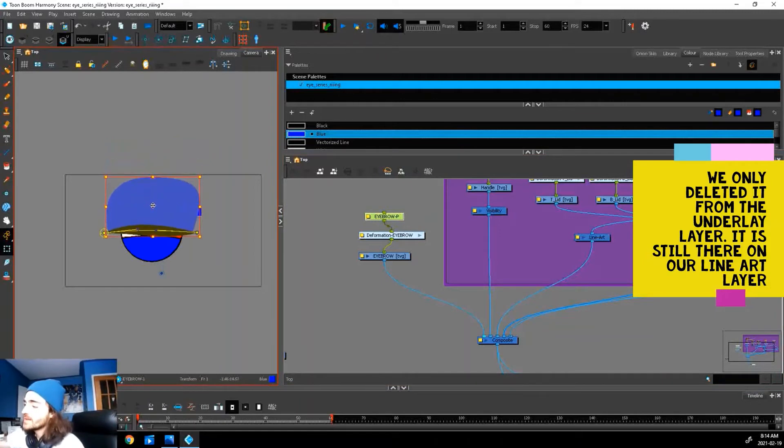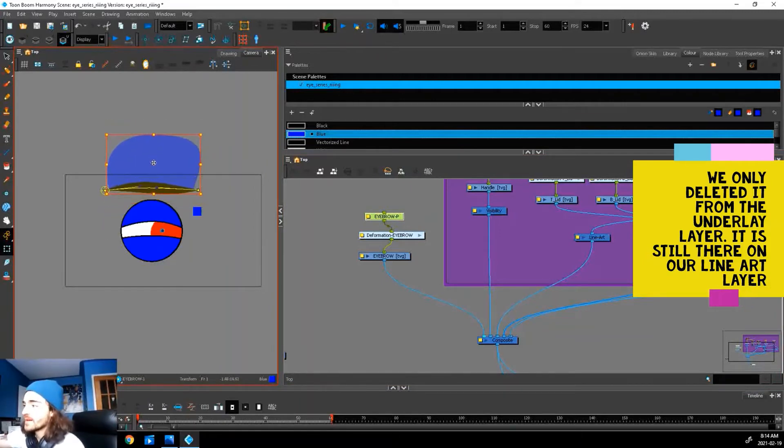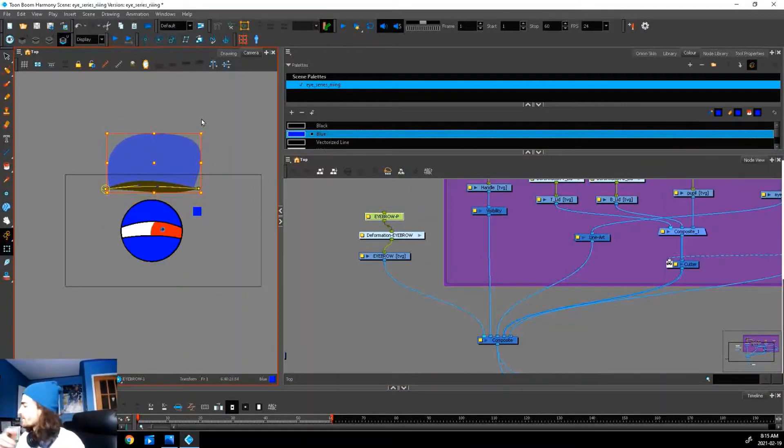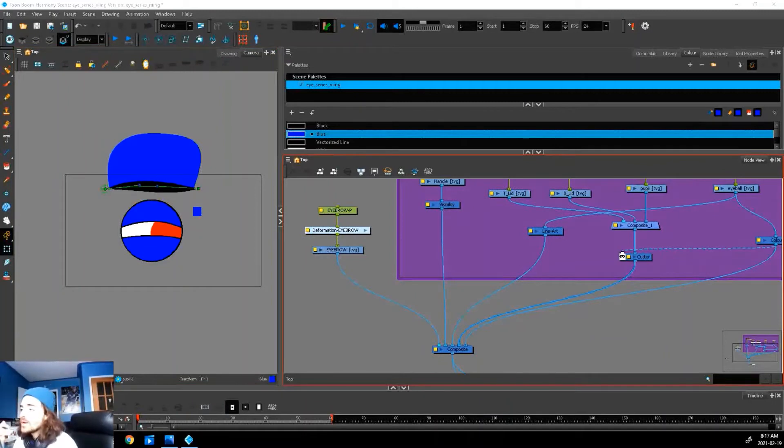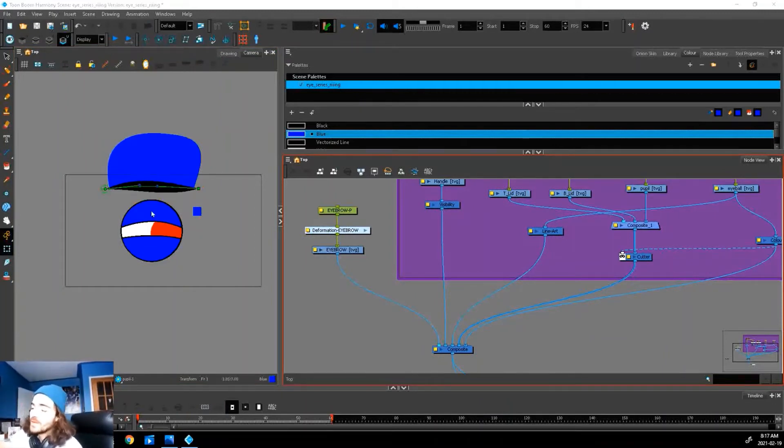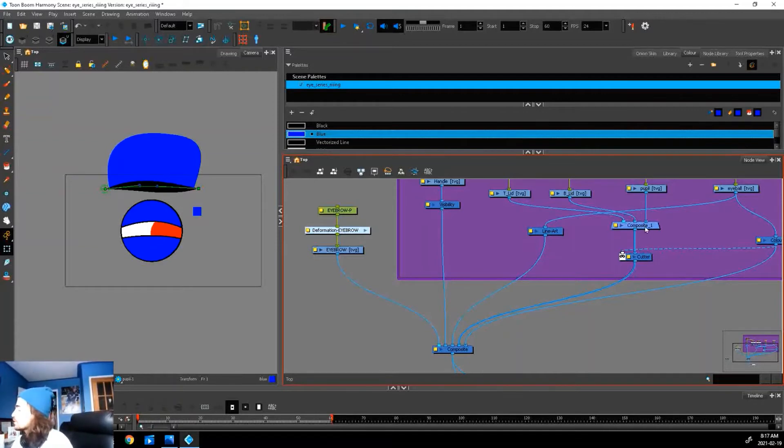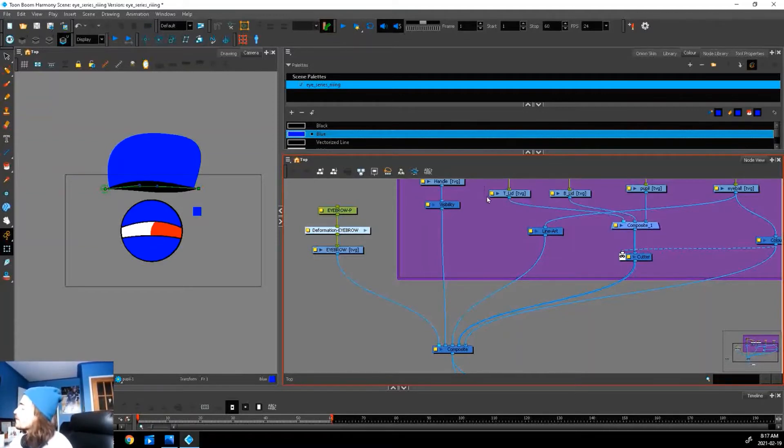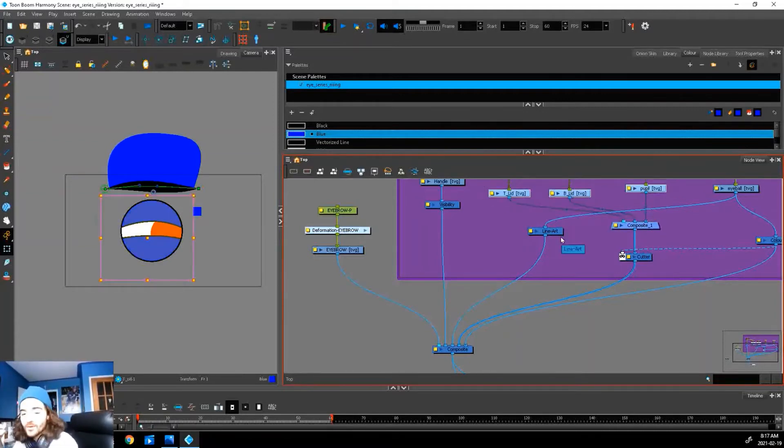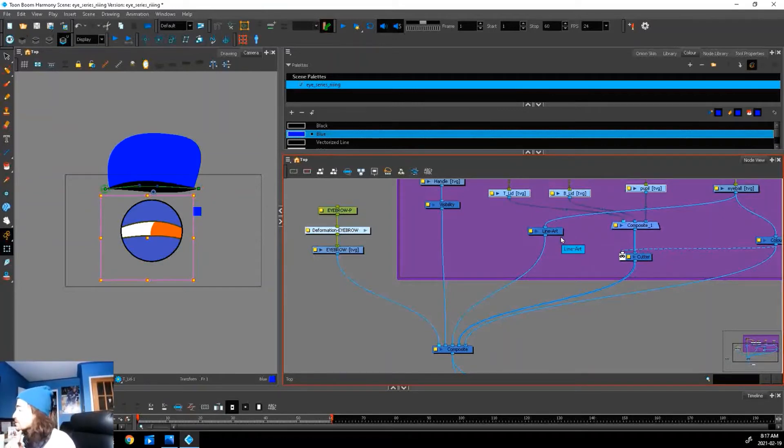If we go back to our camera view, we have a weird eyebrow. It cuts the eye but it's just covering it, and we want to get rid of this blue thing. We want the eyebrow to cut off the eye. Remember in our last video we used a composite to make our cutter affect three different nodes at one time.